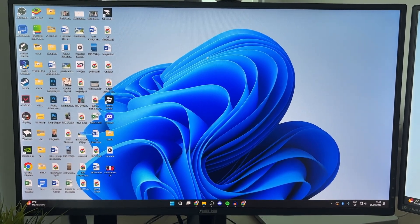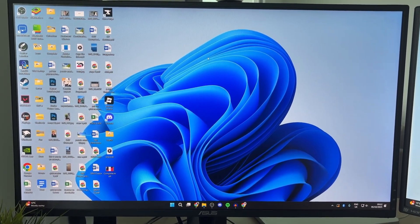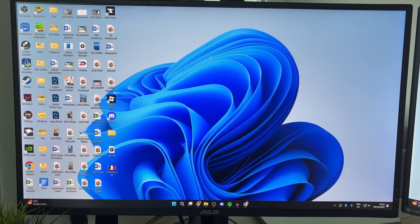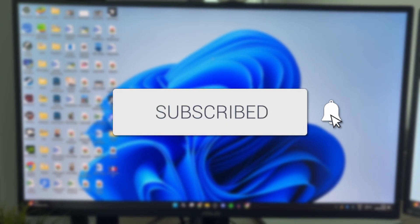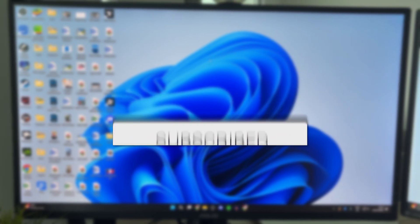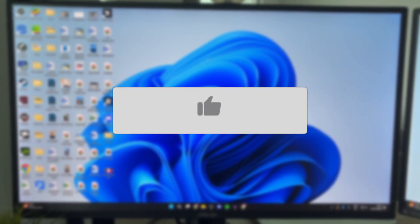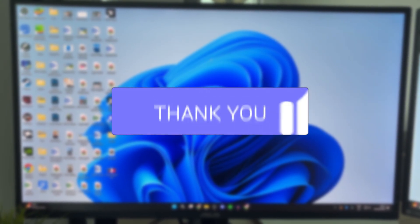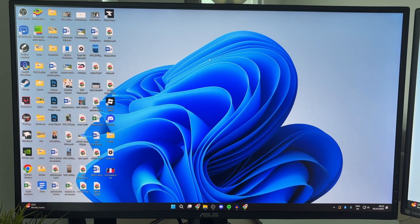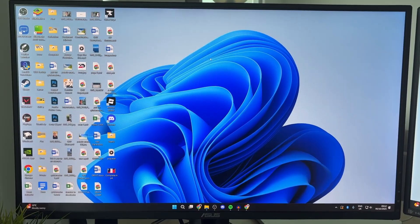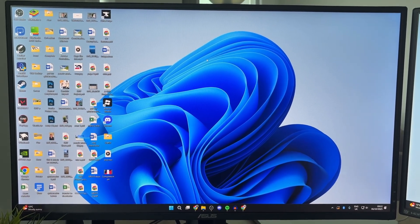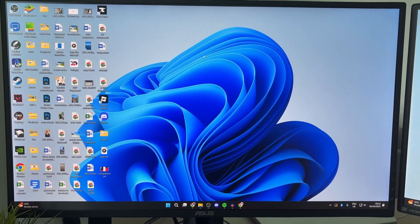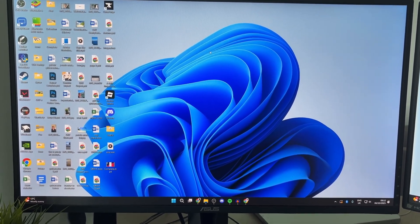We'll guide you through how to record your computer screen in Windows 11. If you find this useful, consider subscribing and liking the video. Perhaps you want to capture it for a school project or something else — it doesn't matter, we'll guide you through how this can be done.